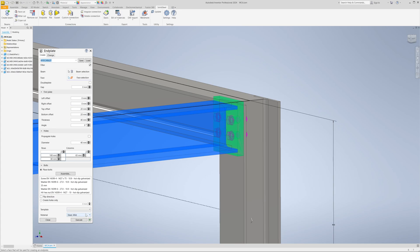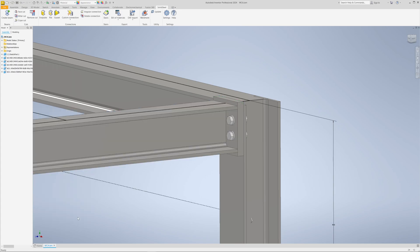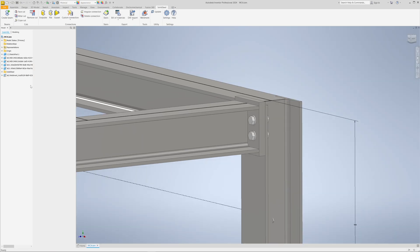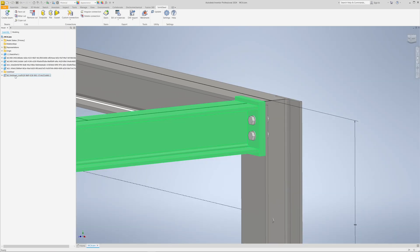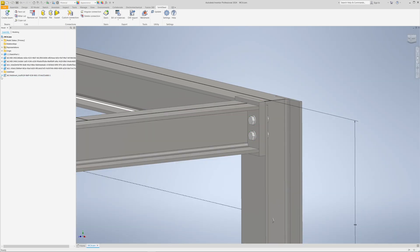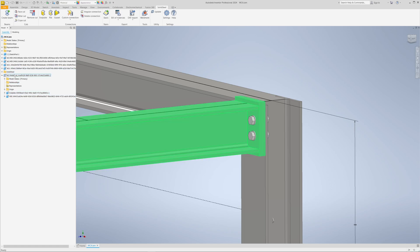As we can see here in the structure tree, Solid Steel has now created a new welded assembly containing the beam and the end plate.